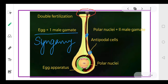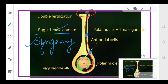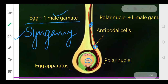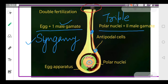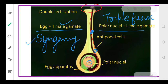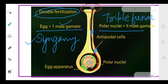The pollen grains reach the stigma, absorb moisture, and a pollen tube is formed. In the pollen tube there are two male gametes. The first male gamete fuses with the egg — this is called syngamy. The second male gamete fuses with the two polar nuclei — this fusion is called triple fusion. Since there are two steps, this overall process is called double fertilization.